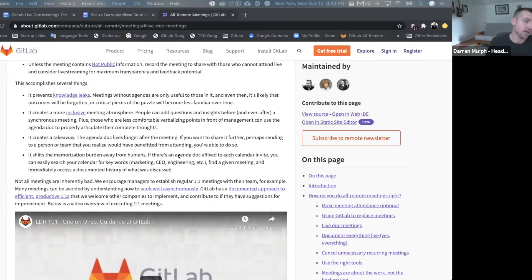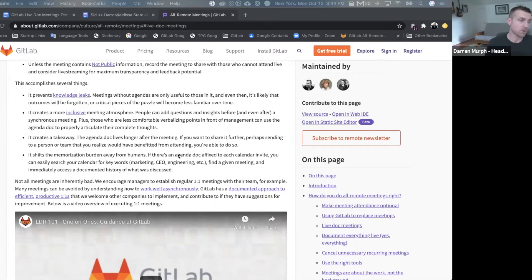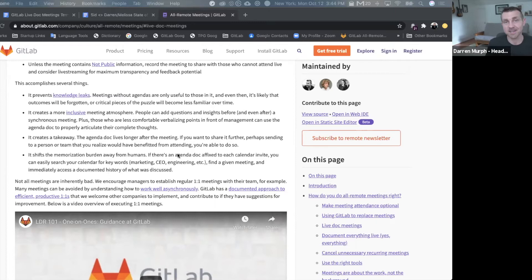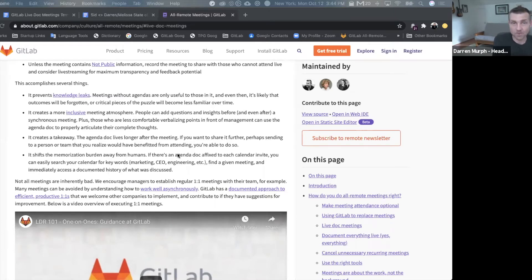And the critical thing here is, because it's attached to a calendar invite, you can search for years of calendar invites and find linked agendas to have context on how decisions were made eons ago, which is really, really useful if you're rehashing a certain metric or a certain strategy.